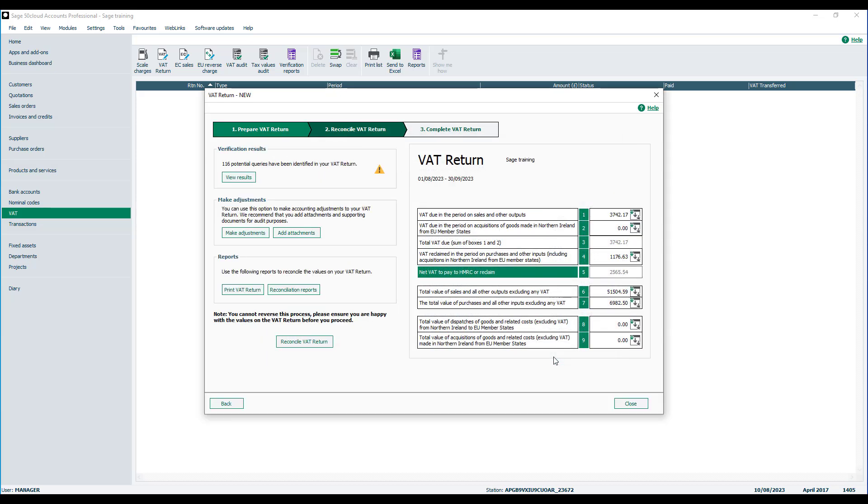As you can see, the VAT return figures on the right have now been calculated. However, you'll see we've now got some potential queries identified by the verification checks.